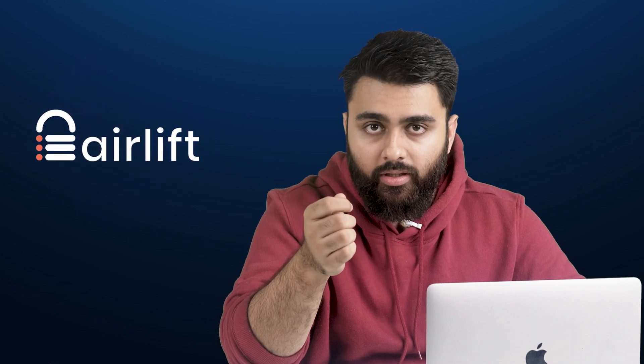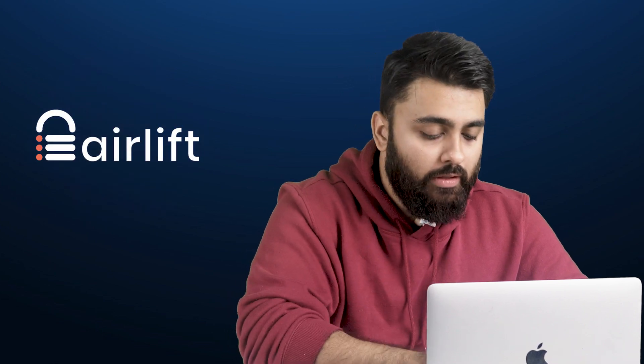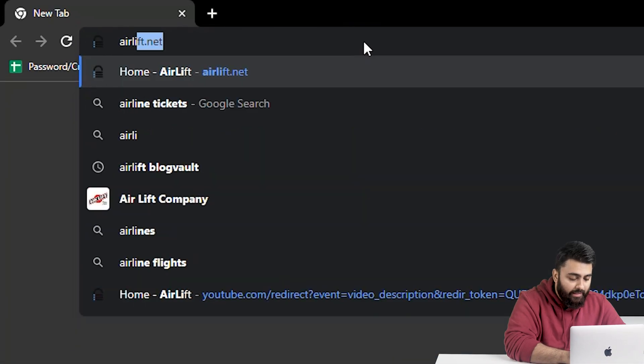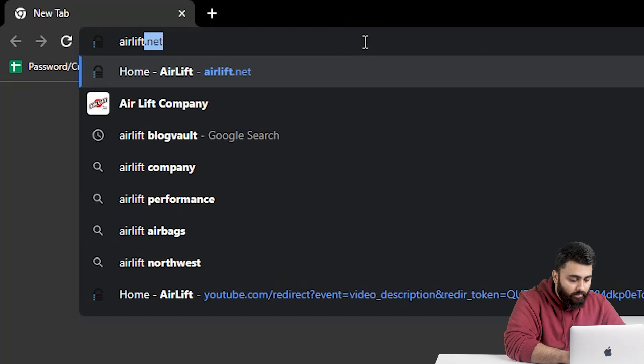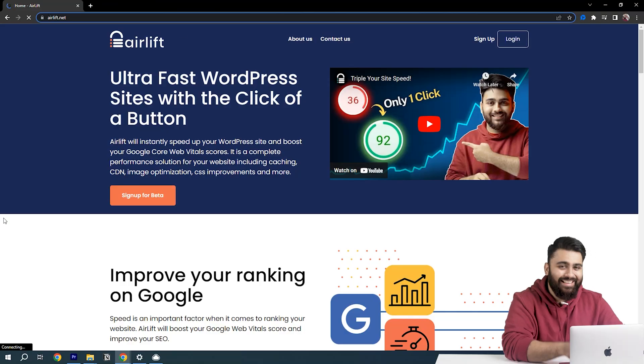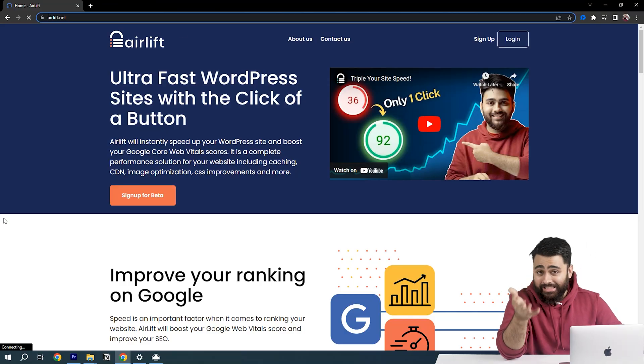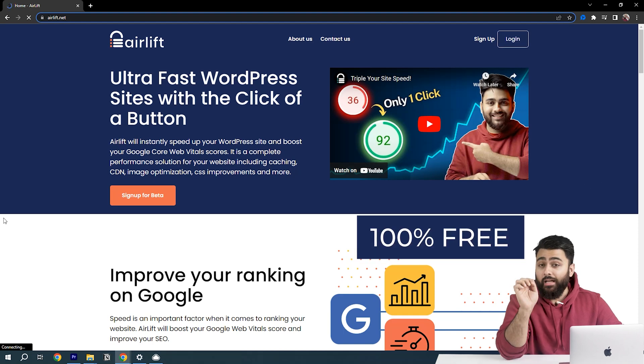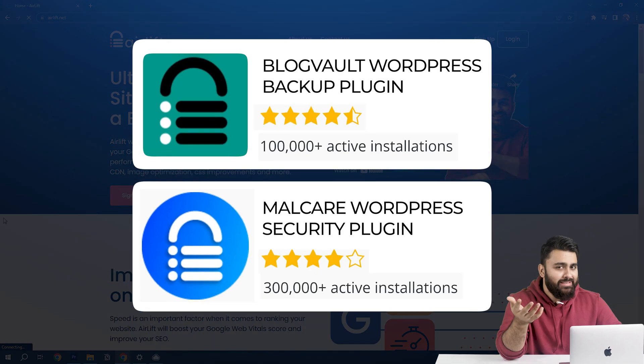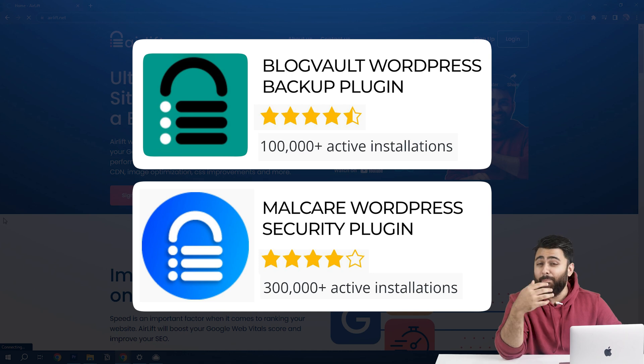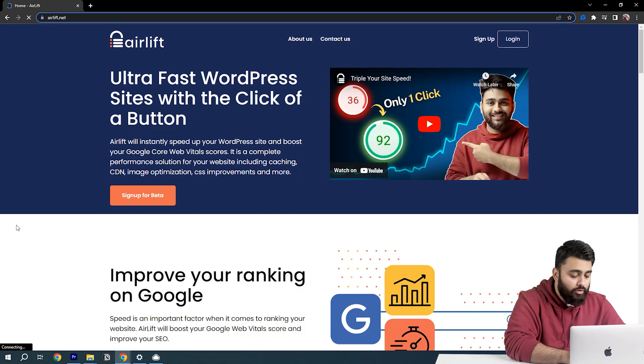The best free tool to increase site speed is Airlift. You will open another tab, type airlift.net and this website will open. Yes, that is my face because my team built this. But don't worry, it's 100% free and we have built successful plugins before. You can trust when I say that this is the best free speed plugin in the market.